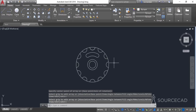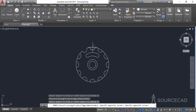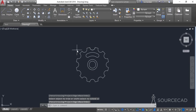Now we need to trim some extra geometry. Go to the trim tool, press enter and trim these geometries from the outer circle. Now it's done.